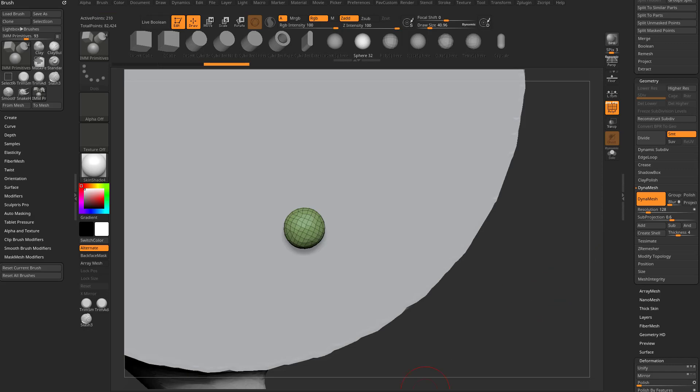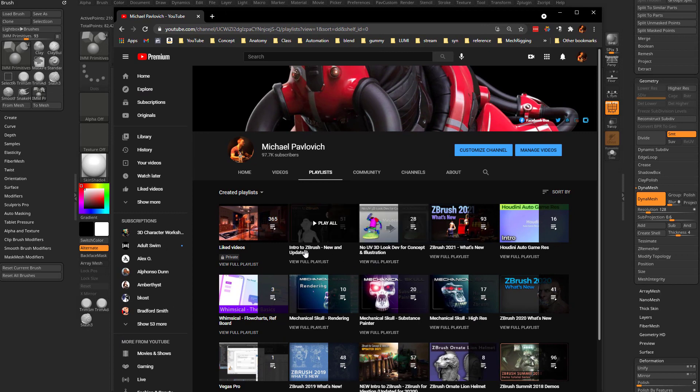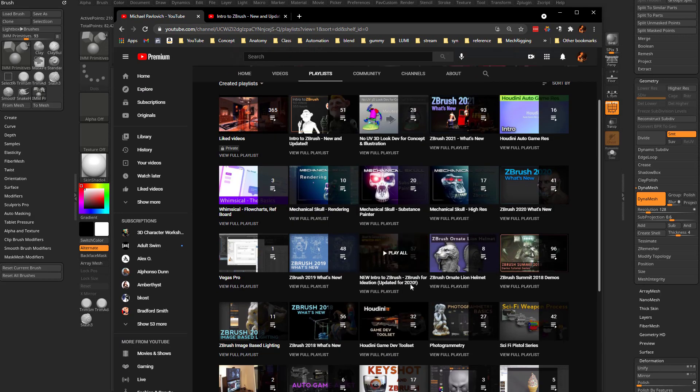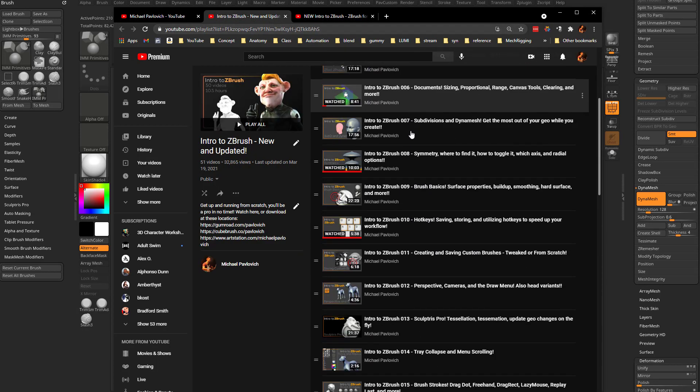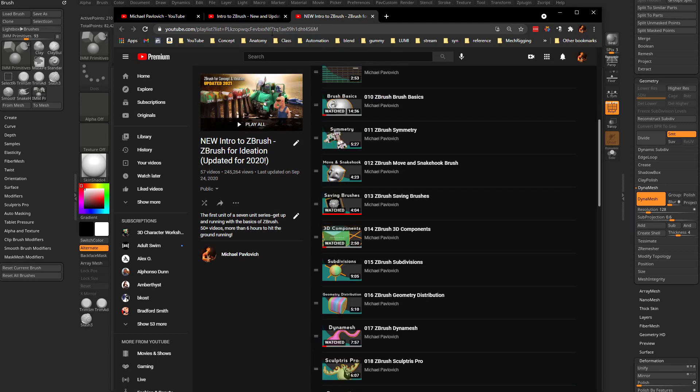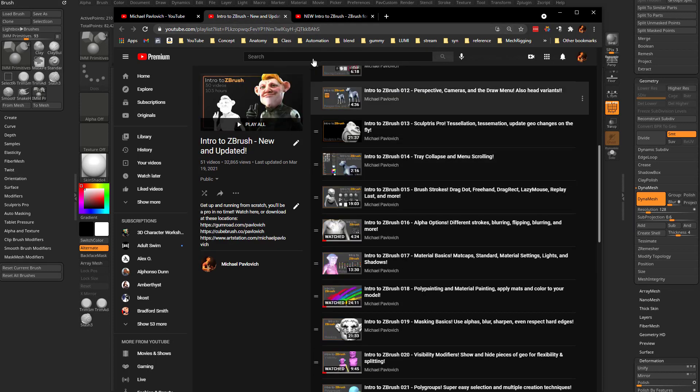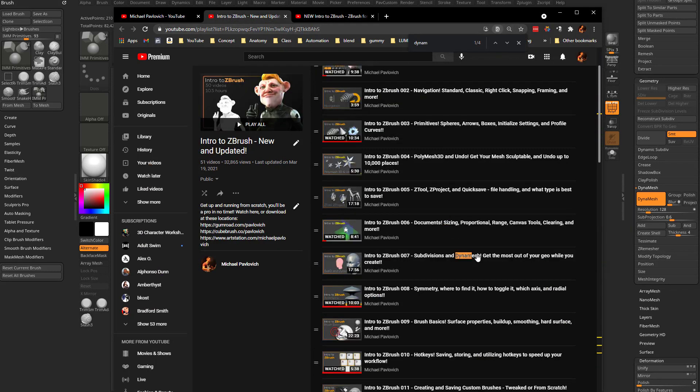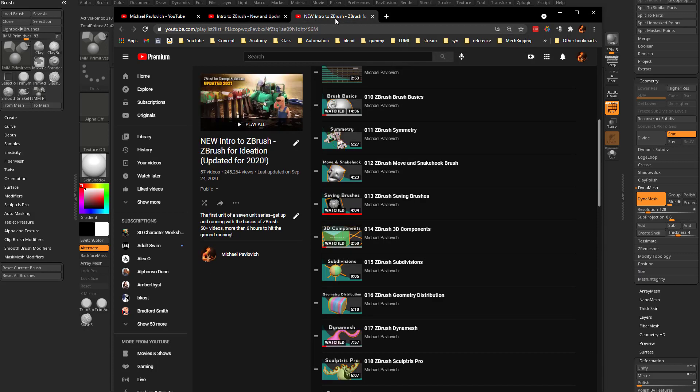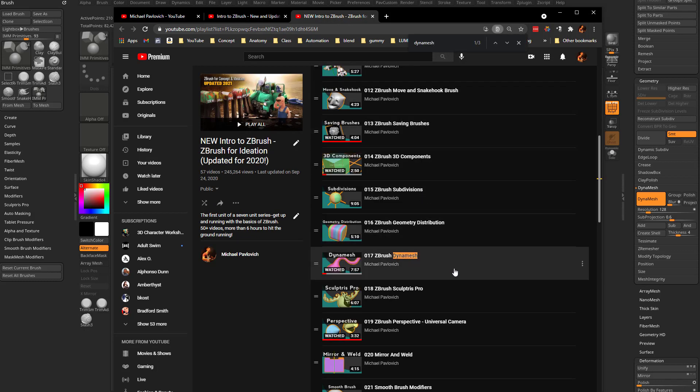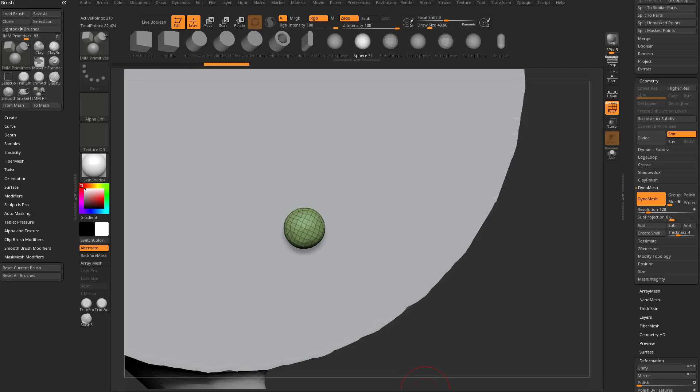If this is confusing and you don't know what Dynamesh is or how it works, you can go to my YouTube page. We have an intro to ZBrush playlist and a ZBrush for ideation playlist. Either will walk you through the basics. When you're in one of these playlists, just do a search for Dynamesh. Video 7 on this playlist will give you all the latest on Dynamesh, and video 17 in the ideation playlist will tell you all about Dynamesh.